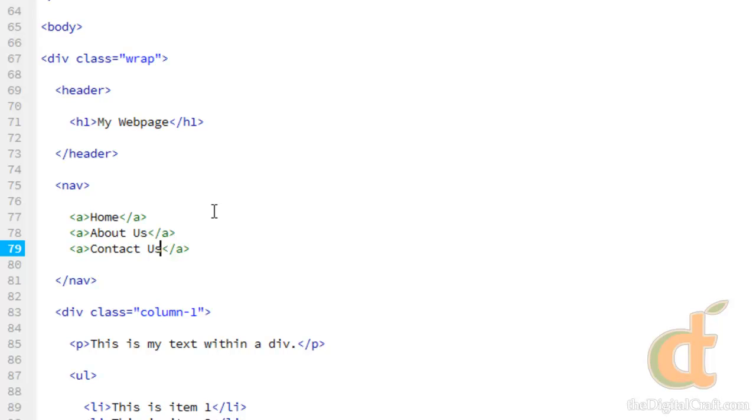So now we have a nav that has three links inside of it: home, about us, and contact us. Eventually we want these to link to either an anchor later on down the page or to another page on the website.